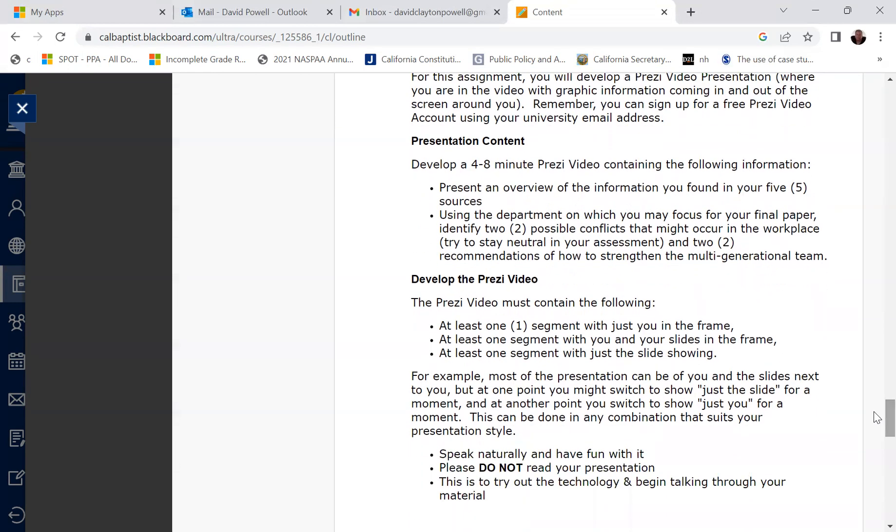In terms of the presentation content, you'll be developing a four to eight minute Prezi video that should contain the following. Number one, you'll present an overview of the information that you found in those five sources that you located. Number two, you'll then use the department in which you want to focus your final paper and identify two possible conflicts that might occur in the workplace and two recommendations on how to strengthen a multi-generational team. So we're going to try and analyze these conflicts dealing with different generations using the department that you are going to be creating for the final paper for this course.